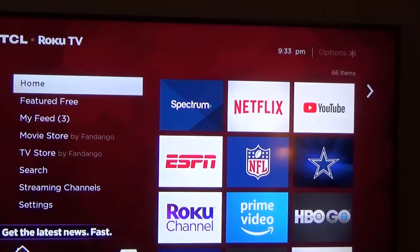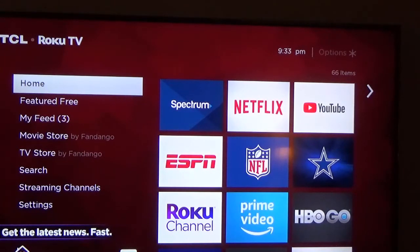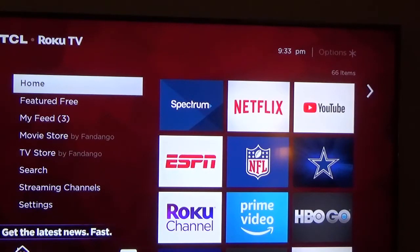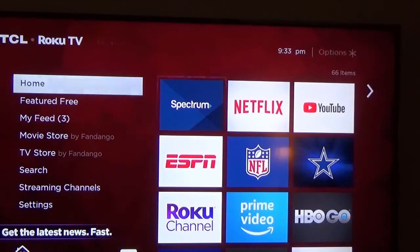This is my bedroom TV. I have no cable connection here — this is basically the internet. So Netflix, YouTube, and all the other apps, I watch using the internet. I have the Spectrum app, so the information I'm going to talk about today is about the Spectrum app. Let me click on it.